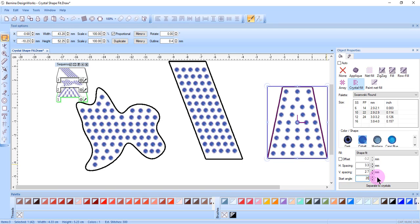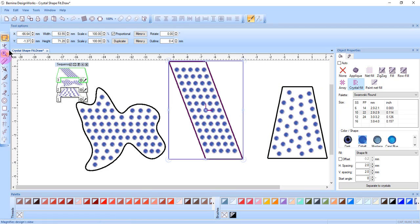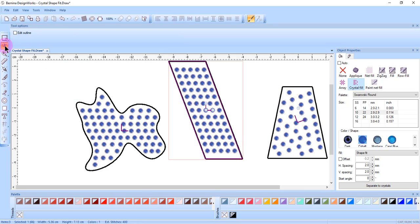I can also use Edit Shape Nodes to edit this design visually.